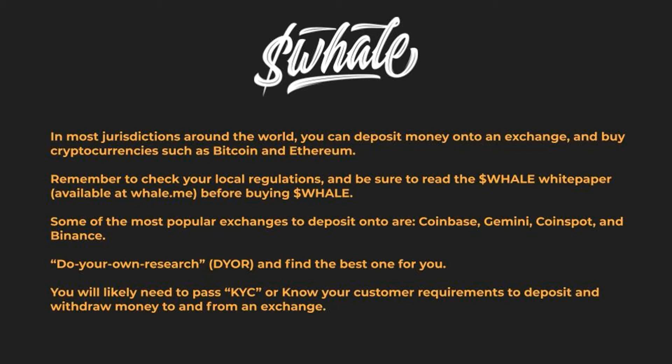You'll likely need to pass KYC or know your customer requirements to deposit and withdraw money to and from an exchange.